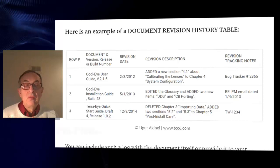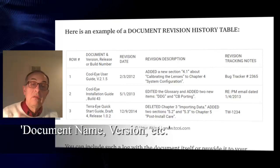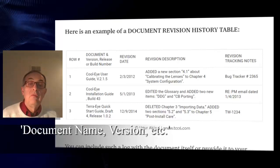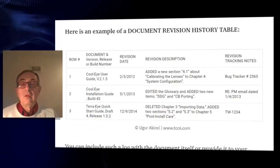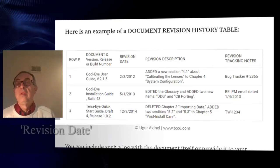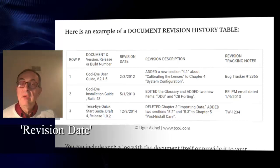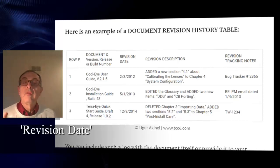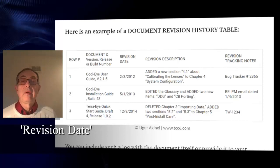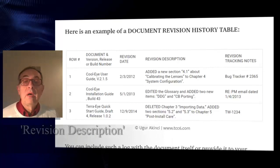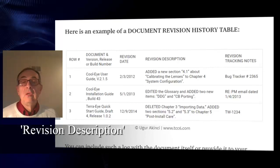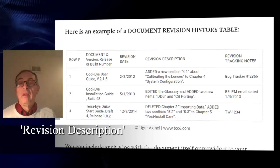First, you have the document name. Then version, release, and build number on the second column. The third column has the revision date — when the revision was made. Then you have the description of the revision. For example, added a new section 4.1 about calibrating the lenses to chapter 4, system configuration.